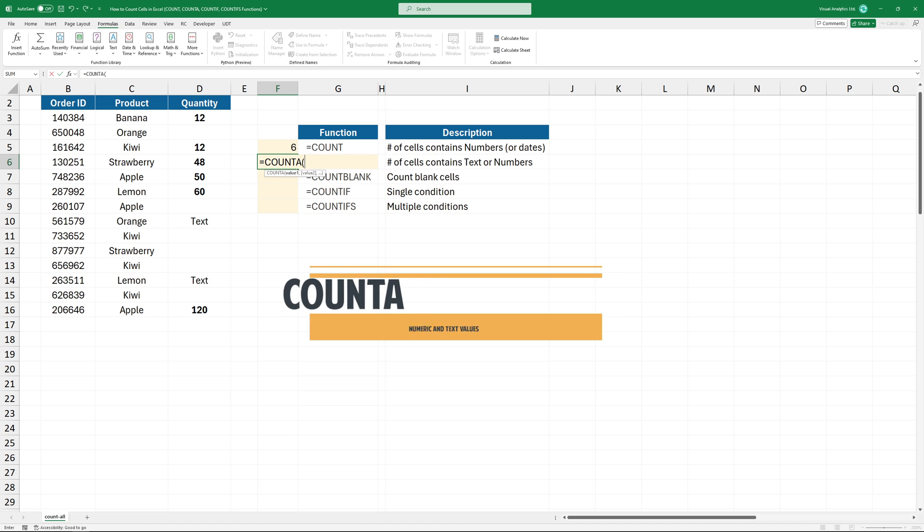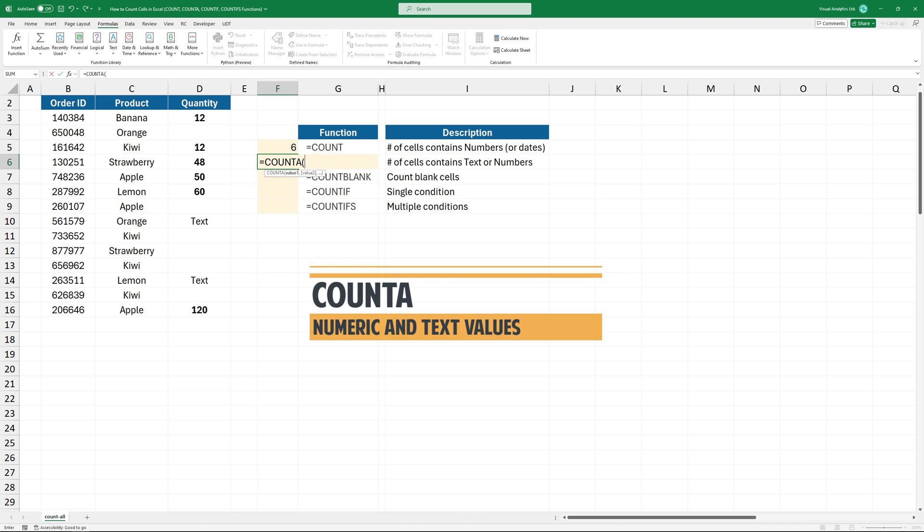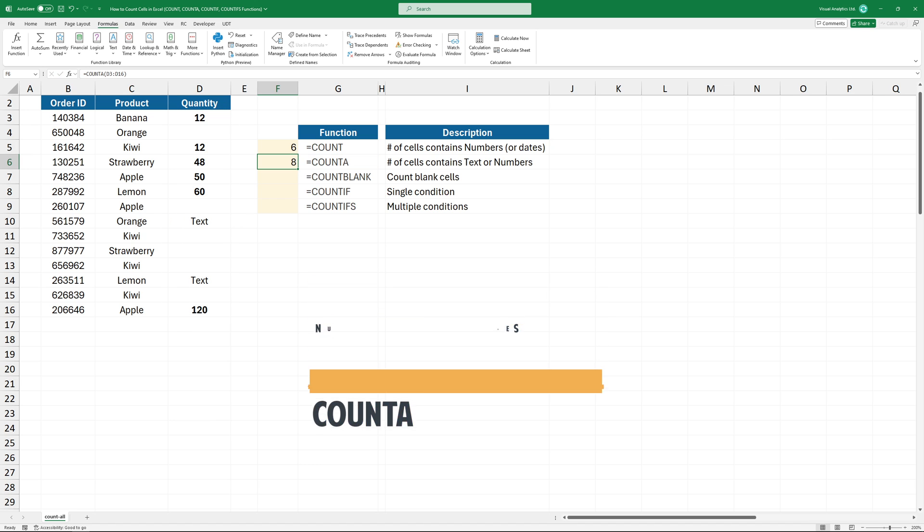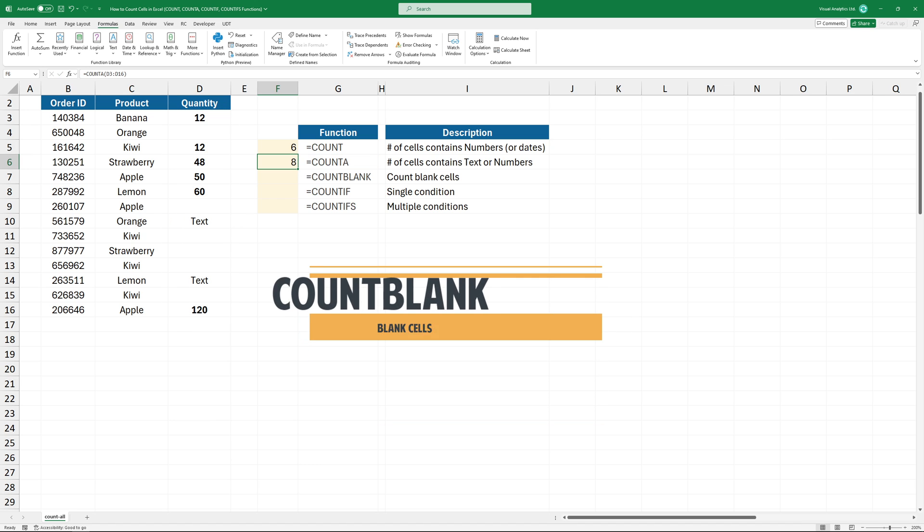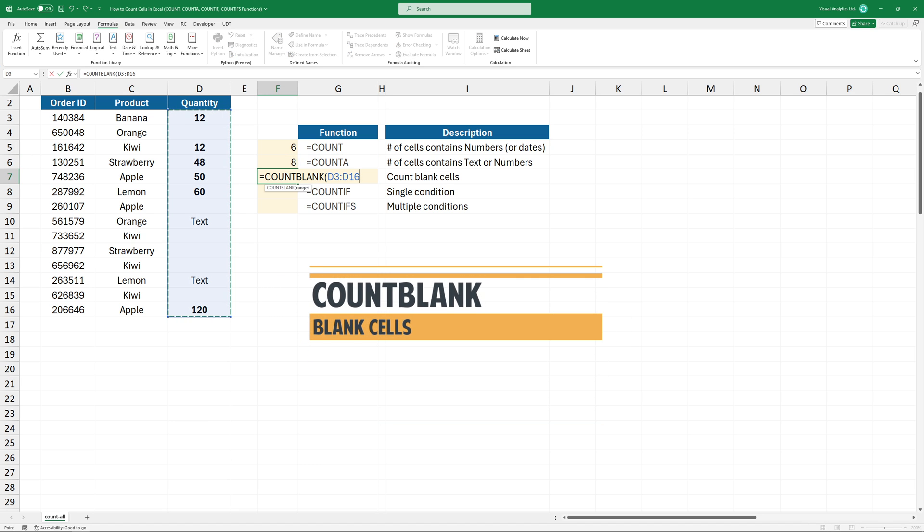If you want to count cells that contain text and numeric values, use the COUNTA function. To count blank cells in a range, simply use the COUNTBLANK function.